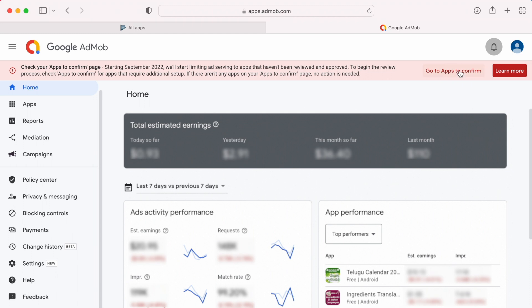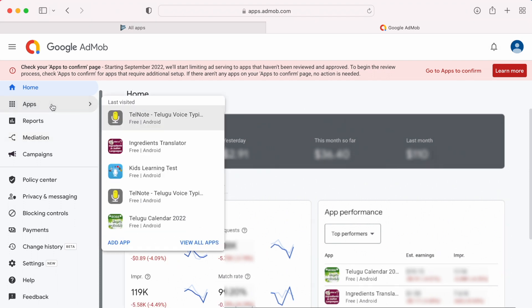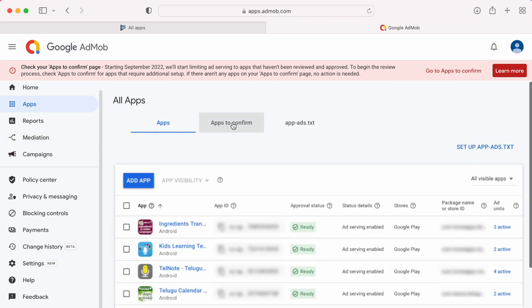Let's check for the apps now. Click on this option, go to apps to confirm, or go to apps, select view all apps, and click on apps to confirm tab.